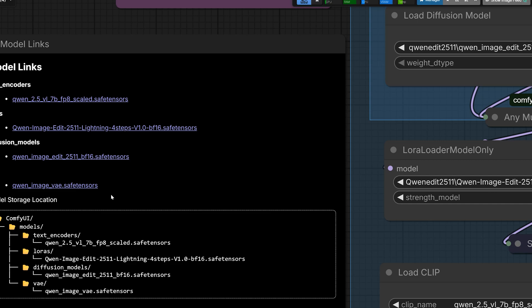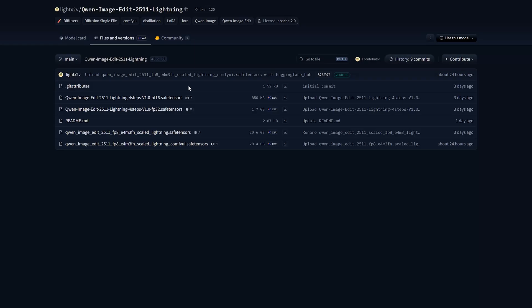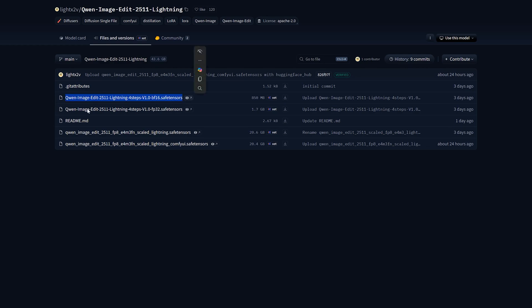There is also a lightning LoRa available. You can use BF16 or FP8 LoRa. It'll cut your steps from 20 down to 4. And you have to only use CFG 1.